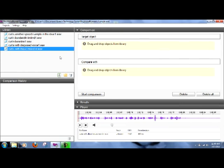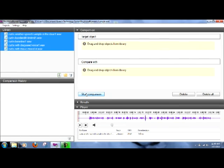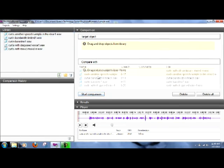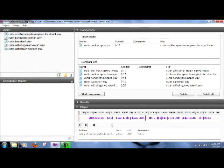So as a demonstration, I've recorded five samples of my voice. Let's put them all in our comparison window by just dragging them in there. And we'll take one of them, a speech sample in the clear, and put in our target window.